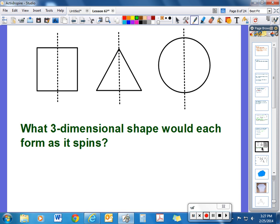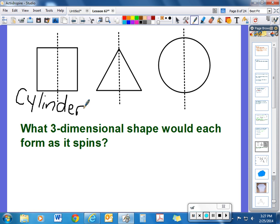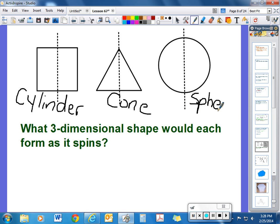Now imagine these three-dimensional shapes spinning. What shape would each form as it spins? If you spin a square around its line of symmetry, that forms a cylinder. If you spin this triangle, you'll have a point at the top and a wider base spinning in a circle — that would be a cone. And if you spin this circle on its line of symmetry, that would be a sphere. That's how some two-dimensional shapes can form into three-dimensional shapes.